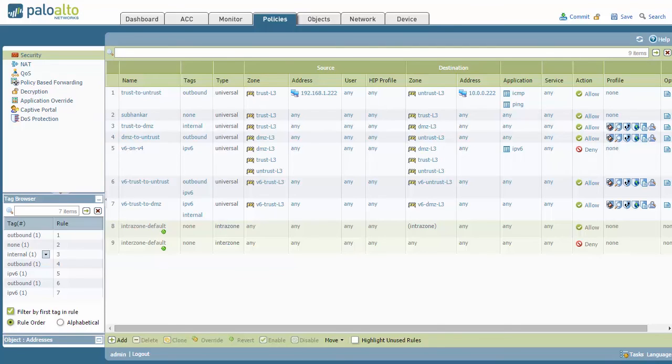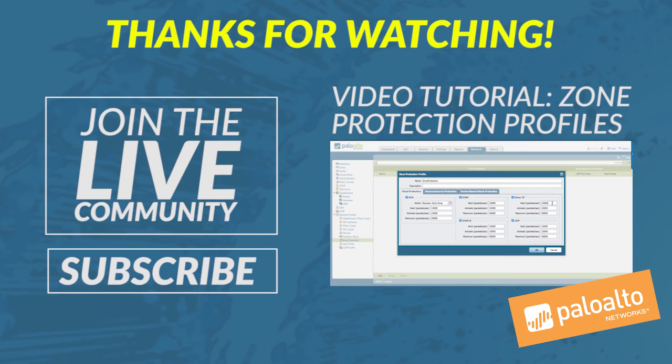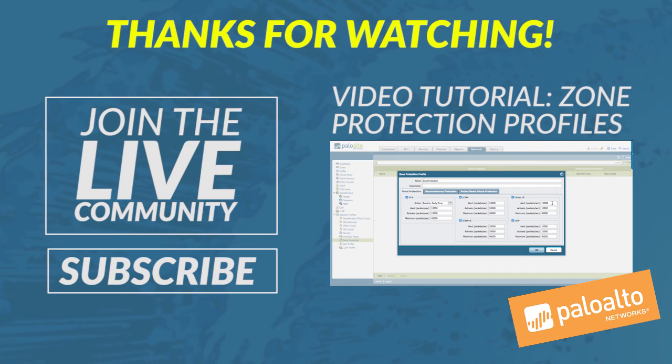This concludes this week's video tutorial about intrazone versus interzone rules. I hope this has helped you understand intrazone, interzone, and universal rules better. As always, please feel free to post feedback or comments below. Thank you very much for watching and please stay secure.